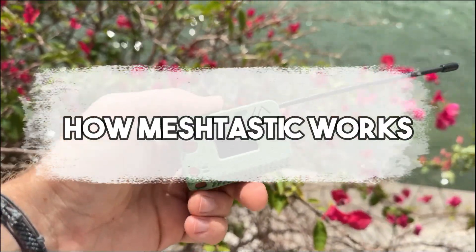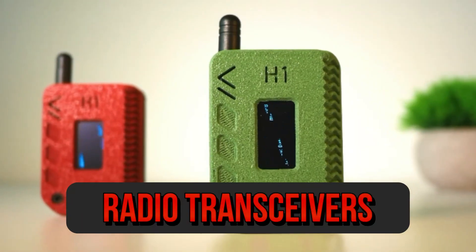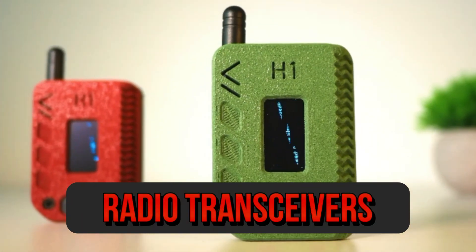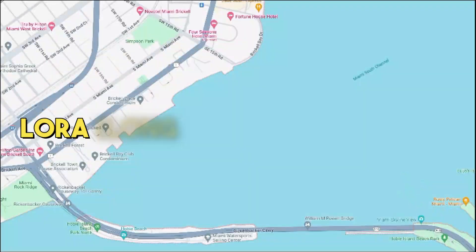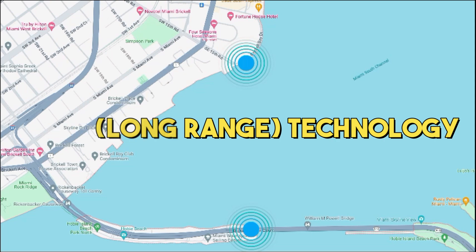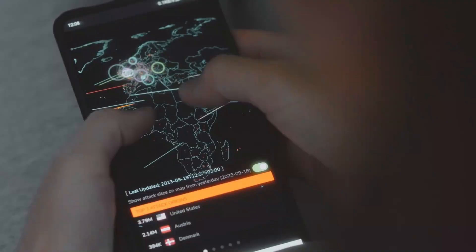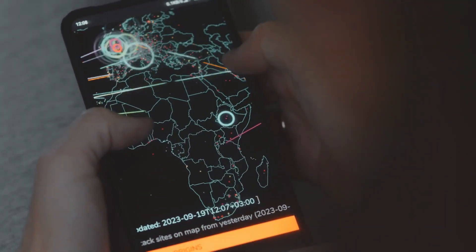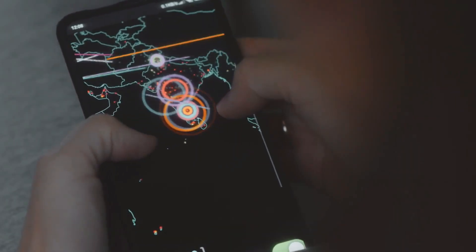How MeshTastic works. Radio transceivers. MeshTastic devices primarily use LoRa, long-range technology, which is a modulation technique that allows for long-range communication with low-power consumption.